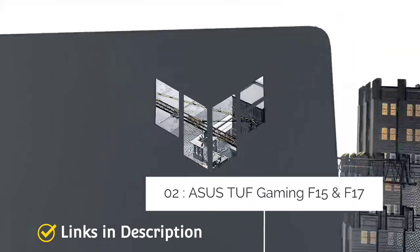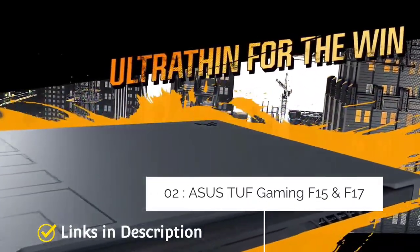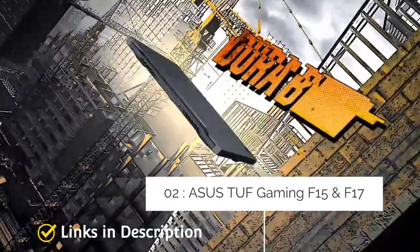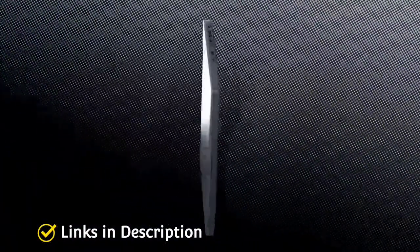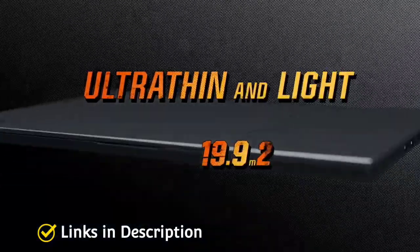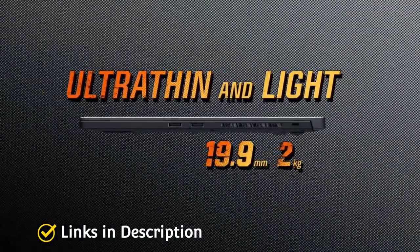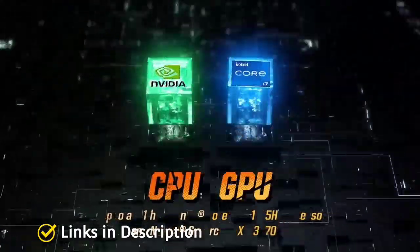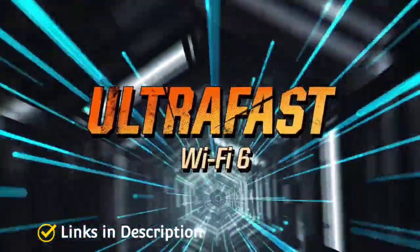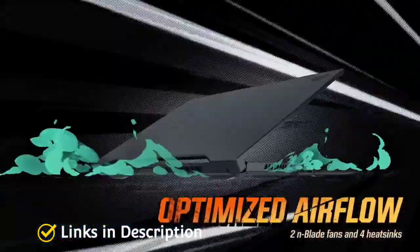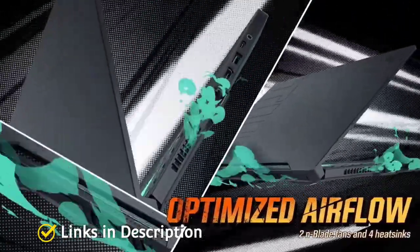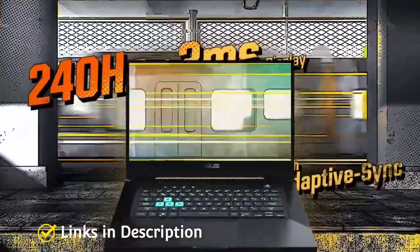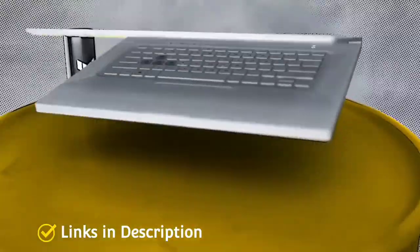Asus TUF Gaming F15 and F17. In addition to the standard thin and light and enterprise notebooks, Asus also announced the upgraded version of its TUF Gaming laptops. The new TUF Gaming F15 and F17 laptops offer 12th generation Intel Core i7 CPU and up to Nvidia GeForce RTX 3070 laptop GPU with 140 watt max TGP. One of the highlights of these notebooks is that they come with a hardware MUX switch that routes the GPU frames via the CPU integrated graphics to the display.